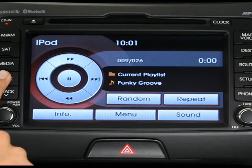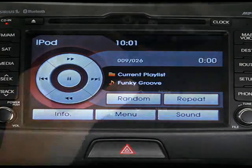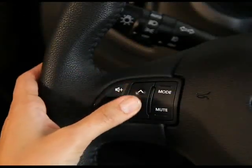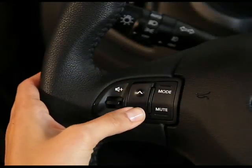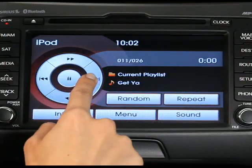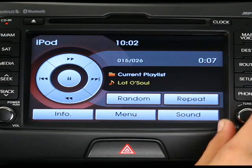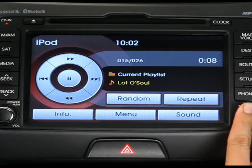To select a song on the iPod, press the seek and track keys on the control panel up or down, press the up and down arrow keys on the steering wheel, or press the previous and next track buttons on the touch screen. You can also select a new song manually by turning the knob left or right until the desired song appears on the screen, then press the knob to play.